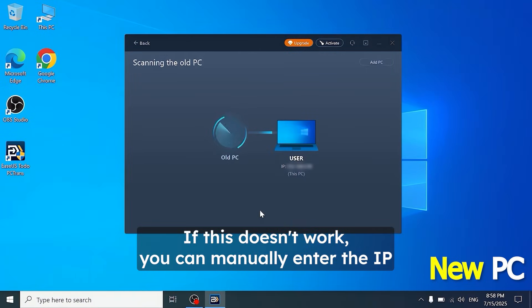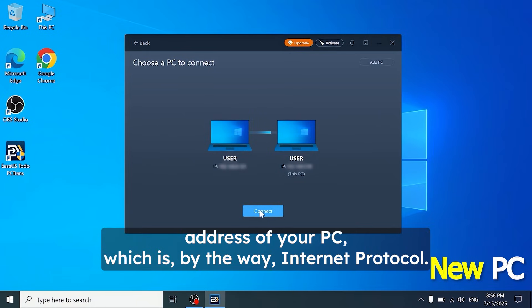If this doesn't work, you can manually enter the IP address of your PC, which is, by the way, Internet Protocol.